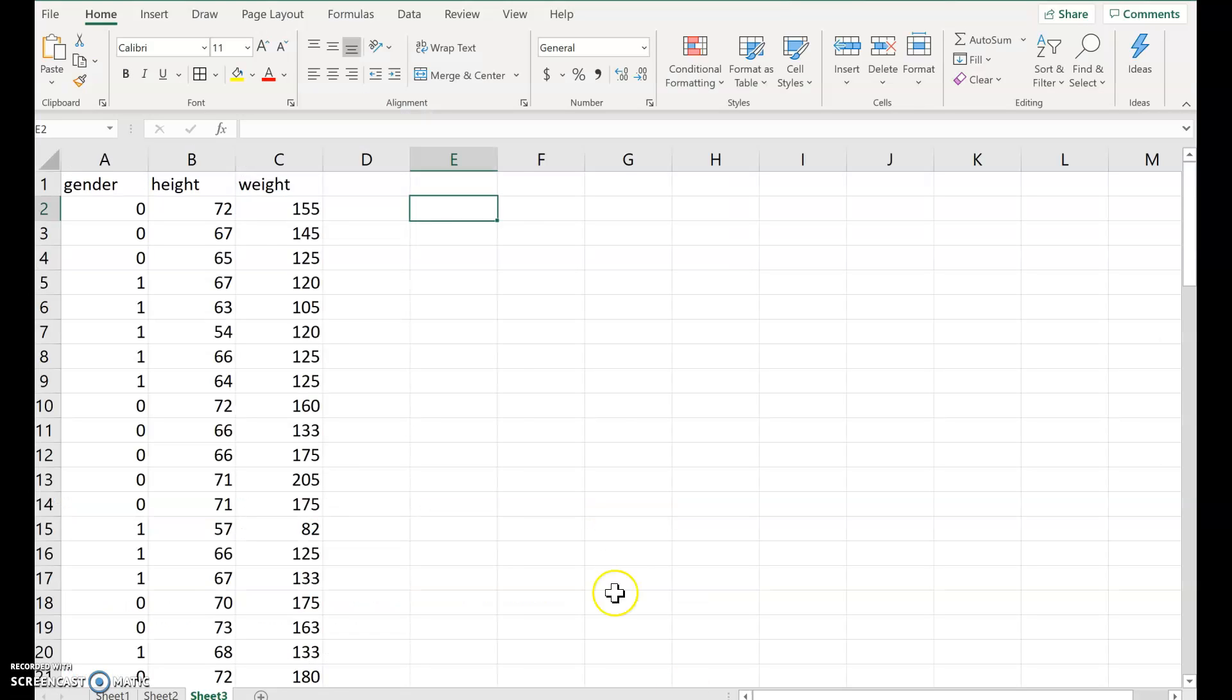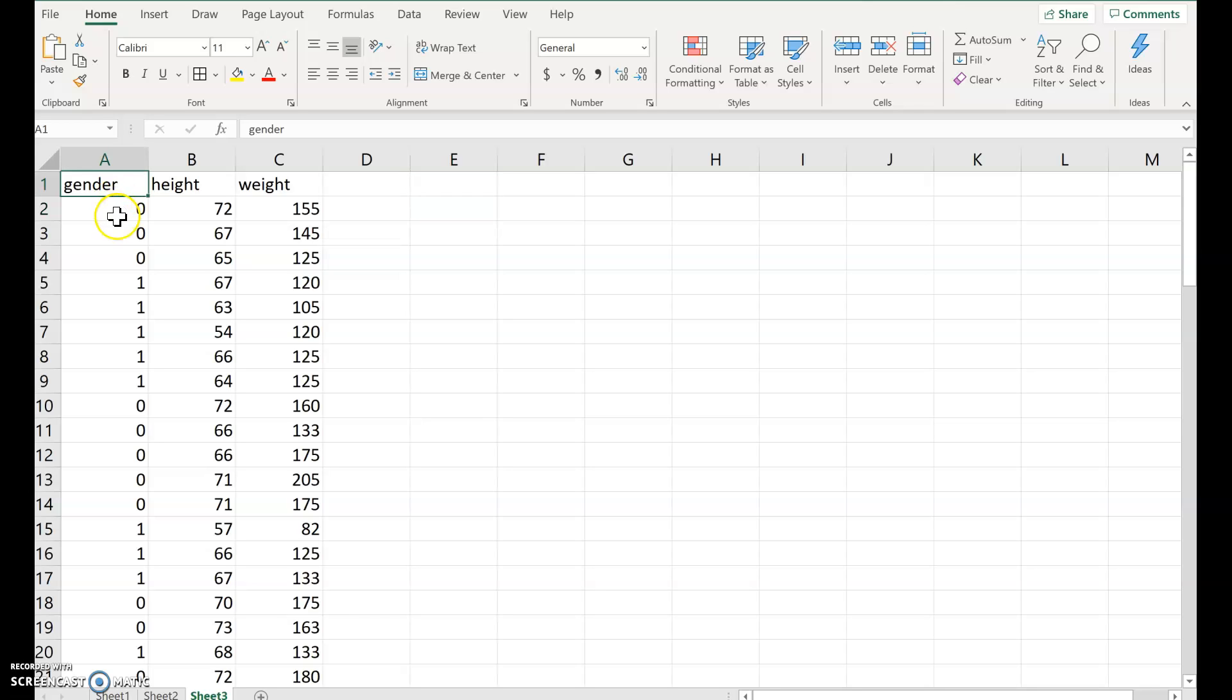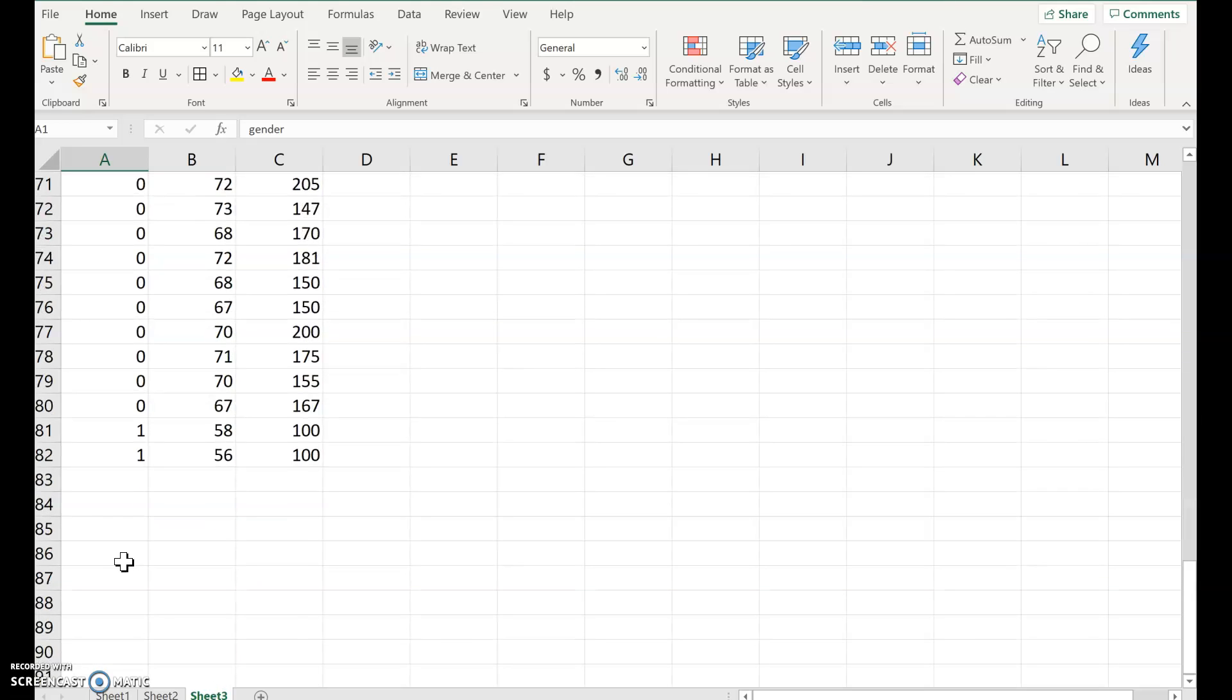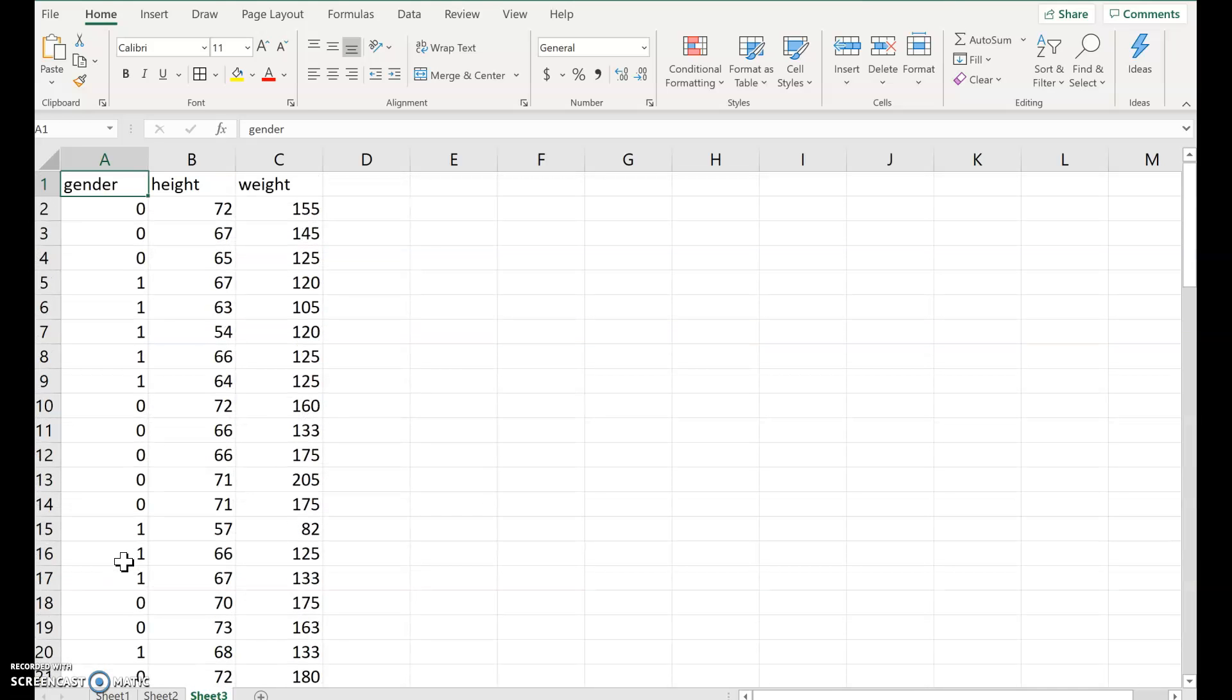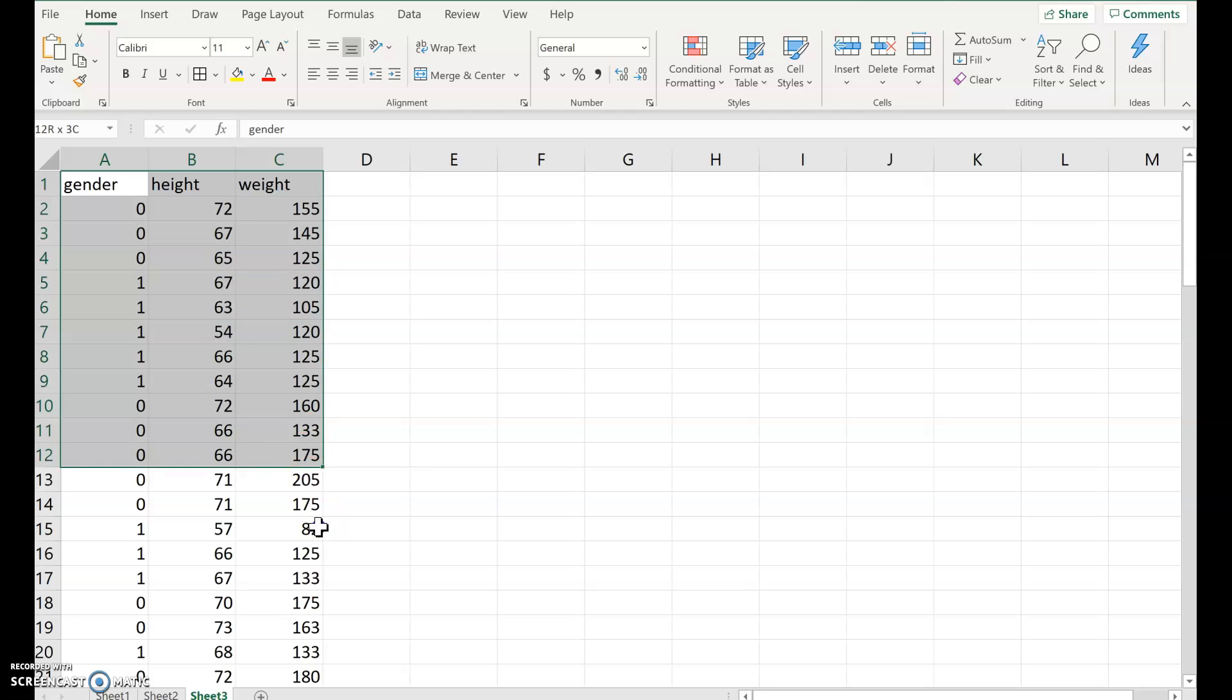So let's go back to our data right here. Here's how you can sort data on a spreadsheet. We have right now gender is zeros and ones. Zeros are the males, ones are the females. And notice they're all mixed together. It would be nice to be able to separate it.